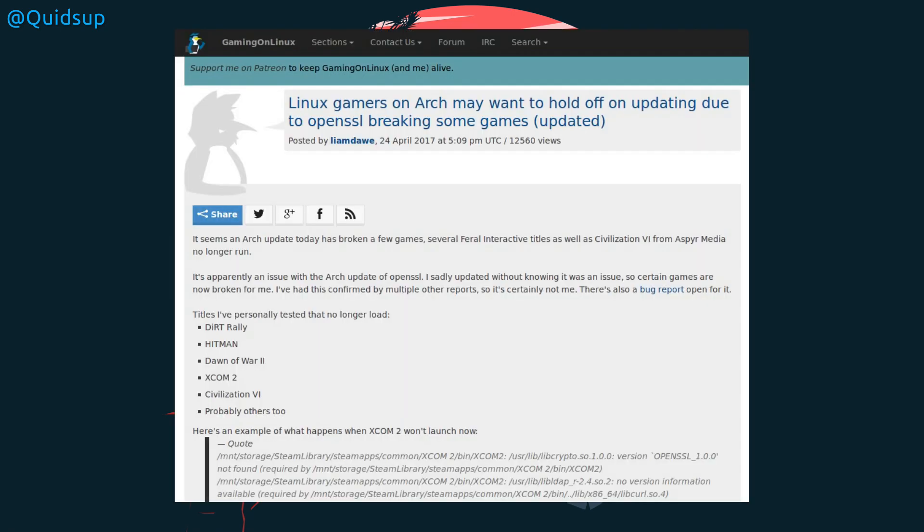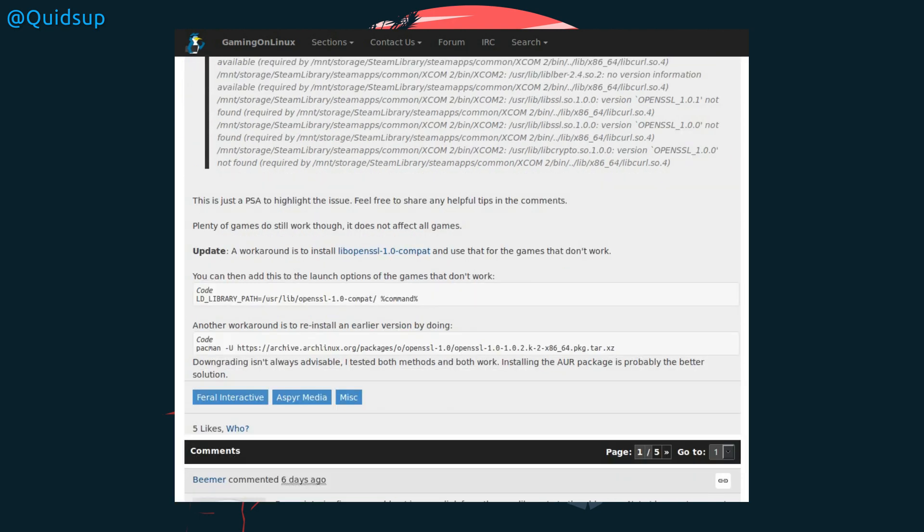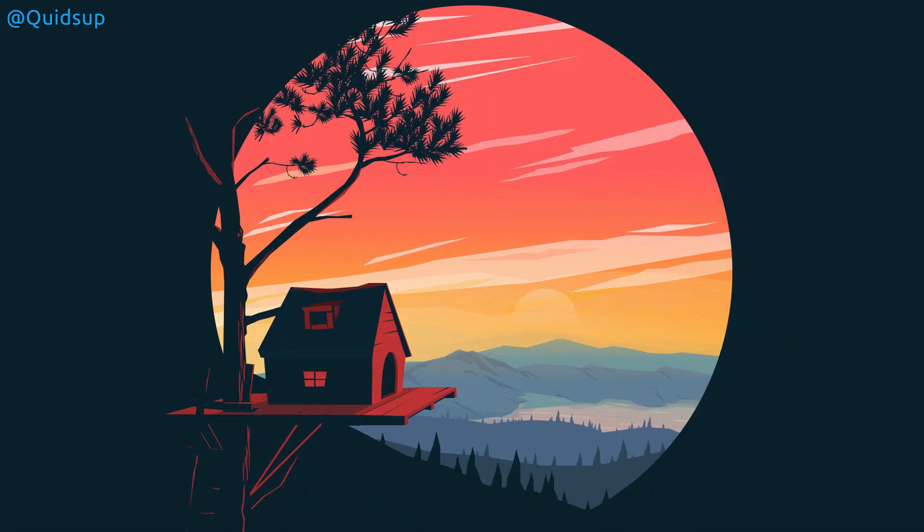From Gaming on Linux, Linux gamers on Arch may want to hold off updating due to OpenSSL breaking some games. The author has written: It seems an Arch update today has broken a few games, since Feral Interactive titles as well as Civilization 6 from Aspyr Media no longer run. It's apparently an issue with the Arch update of OpenSSL. I sadly updated without knowing there was an issue, so certain games are now broken for me, and there's a list of titles that will not run. There is a workaround to install Lib OpenSSL 1 Compat, and then modify the launch options for the game. It looks like a fatal problem being on the bleeding edge.